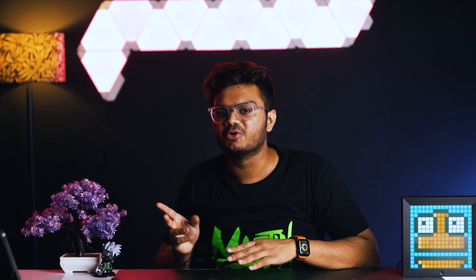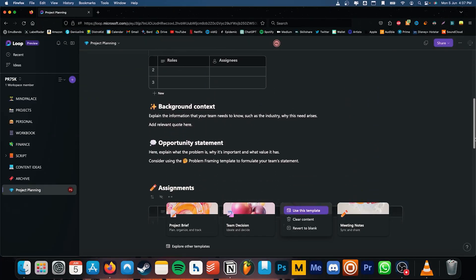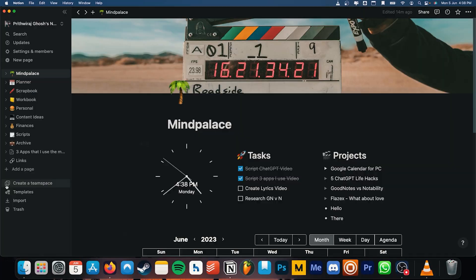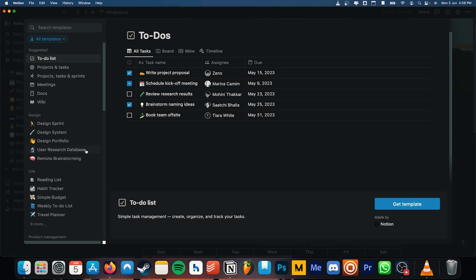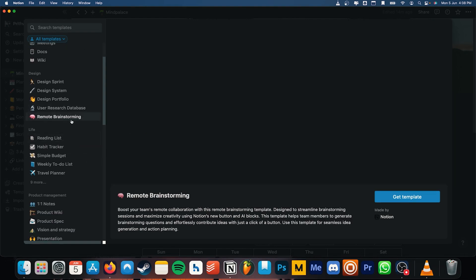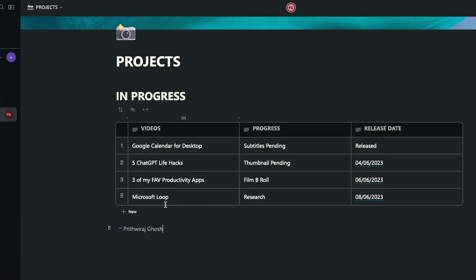But the area where MS Loop stands out the most is its ability to collaborate. You can create and share interactive documents, notes, and tasks with others in real time. Notion is also a collaborative tool, but if you compare it with Loop, it's not ideal for real-time collaborations. You can easily mention your team members working on your project and they would be notified.